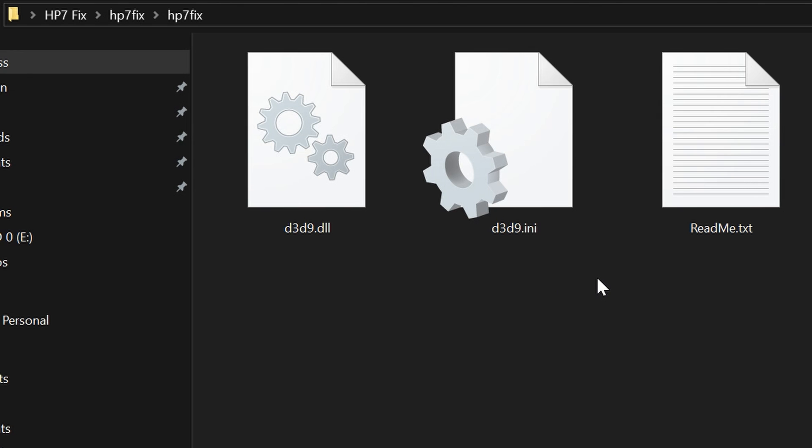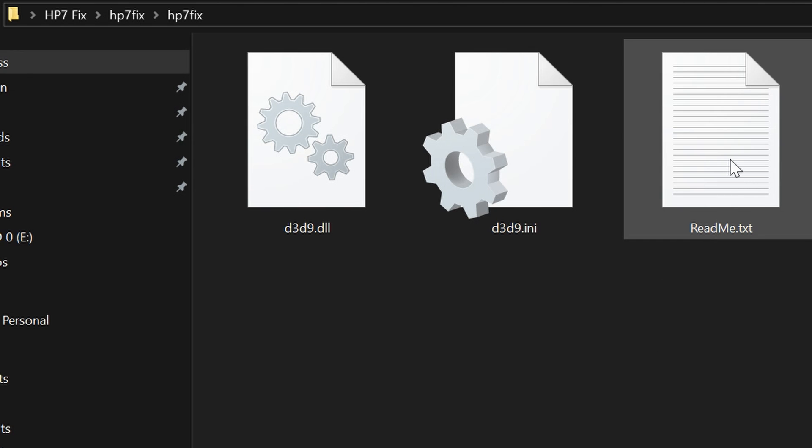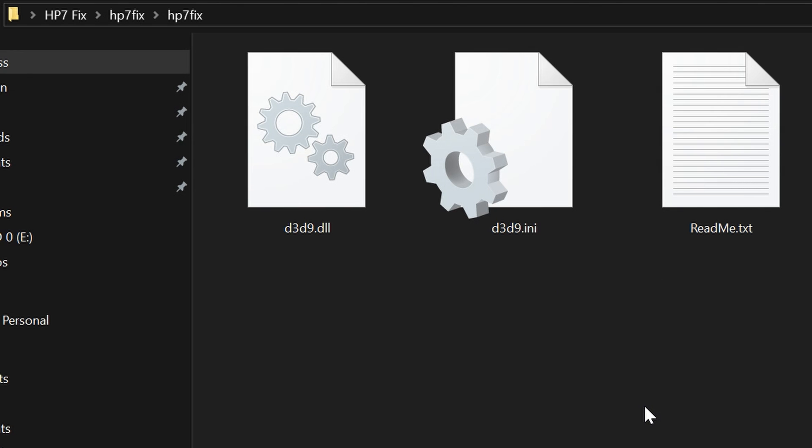You will find 3 files with this fix. One is a readme which explains about the fix and what our team has done, so read that if you would like. But the two files that we are actually interested in are the d3d9.dll and the d3d9.ini file.